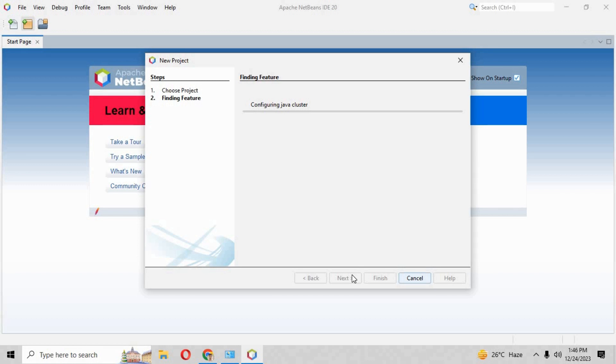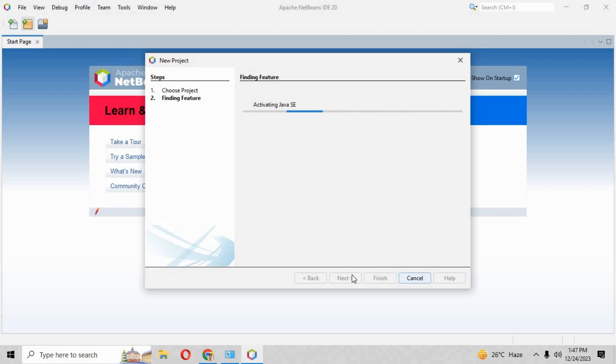Then it will activate Java SE. SE means Standard Edition, so that means it is configuring all the things in our PC.